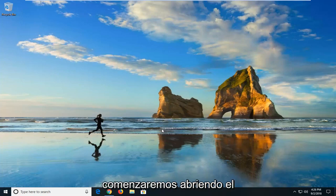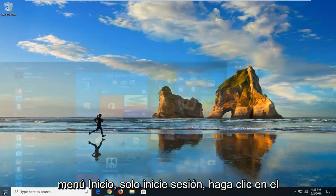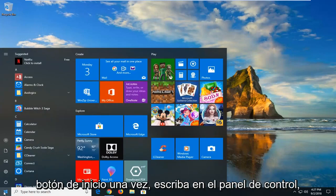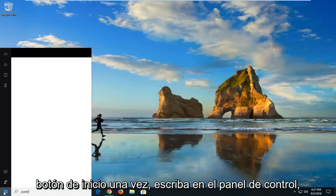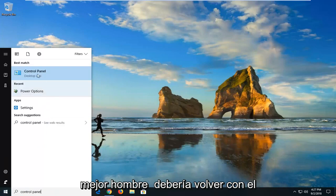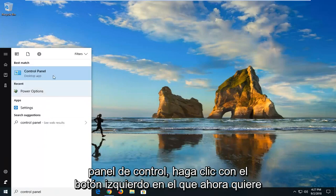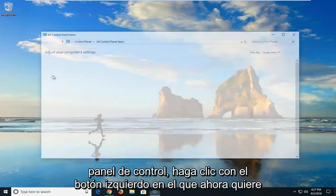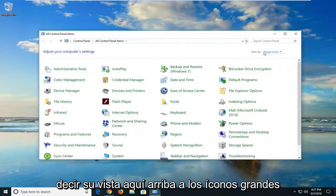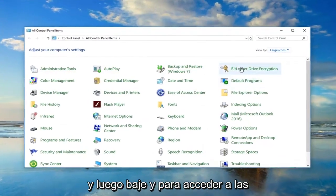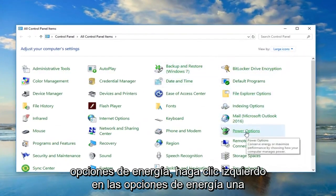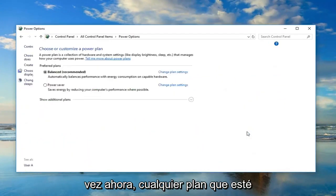We're going to begin by opening up the Start menu. Just left click on the Start button one time, type in Control Panel. Best match should come back with Control Panel. Left click on that. Now you want to set your View By to large icons and then go down until you get to Power Options. Left click on Power Options one time.